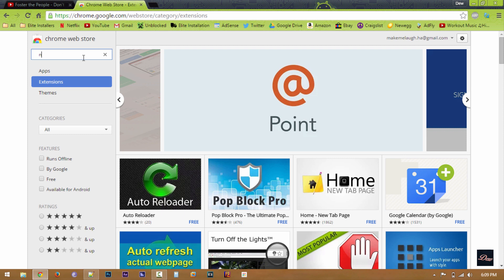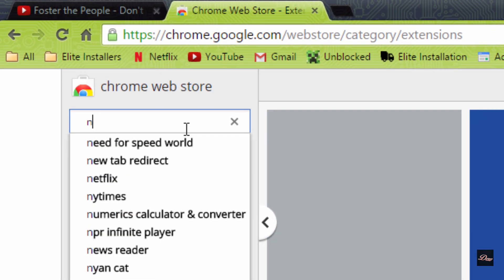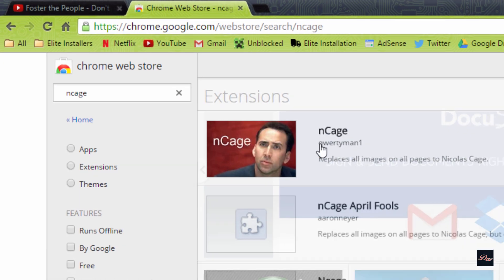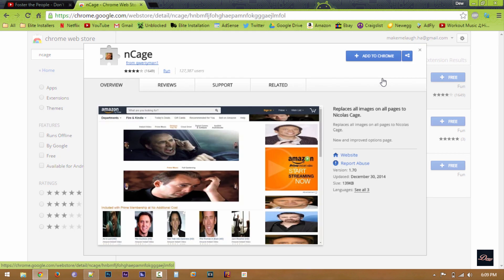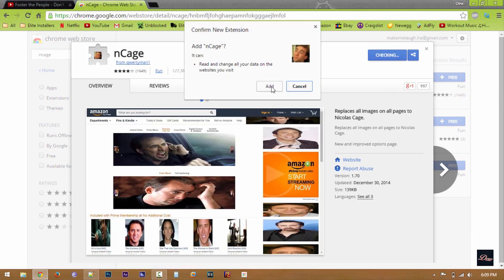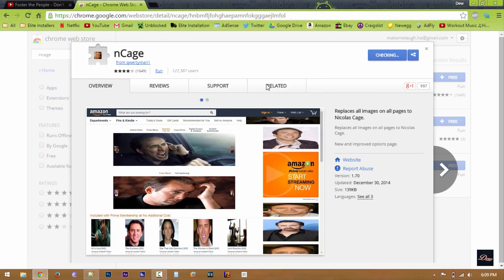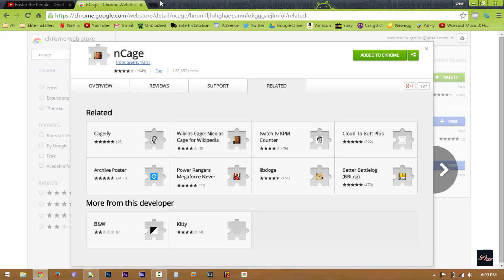So I'm just going to install this extension. So this extension just changes all images to Nicolas Cage. So I'm going to add that to Chrome and install it. So after you're done installing your extension,